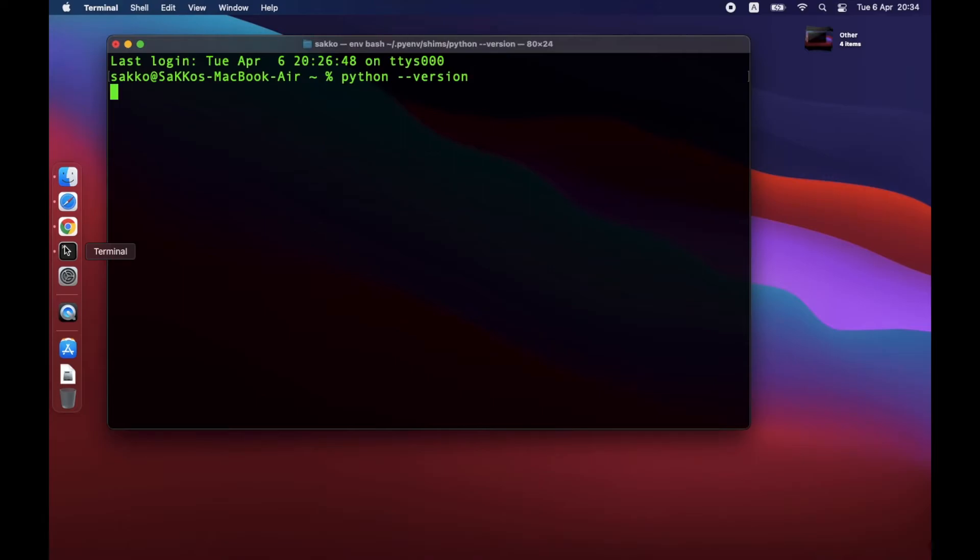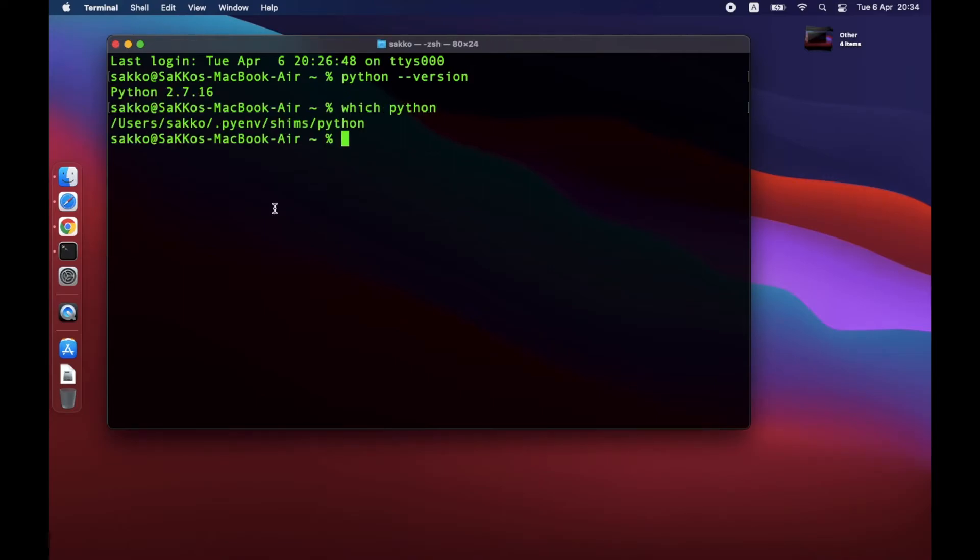Restart the terminal and recheck Python version again. Which Python should be linked to Pyenv. To switch Python version, just use this command: Pyenv global space 3.8.4.